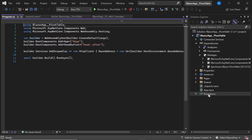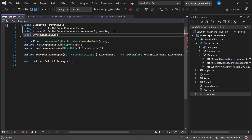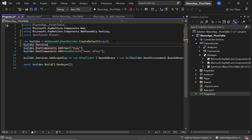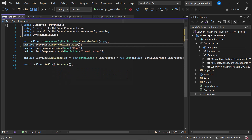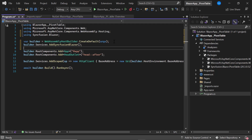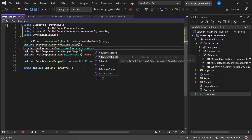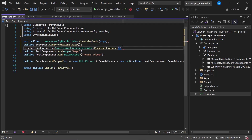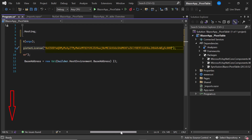Next, I open the Program.cs file and add the Syncfusion Blazor namespace. Then I register the Syncfusion Blazor services by calling the AddSyncfusionBlazor method. From the 2022 Volume 1 release onwards, the Ignore Script Isolation option is enabled by default. I also register a valid license key using the RegisterLicense method. To know where to generate this trial key, refer to the link shared in the description or card above.